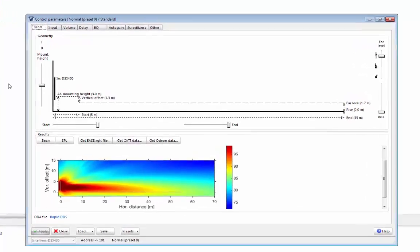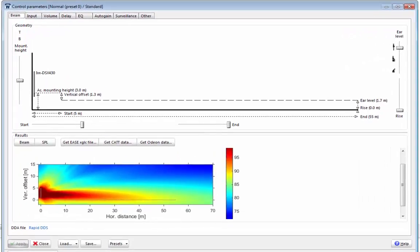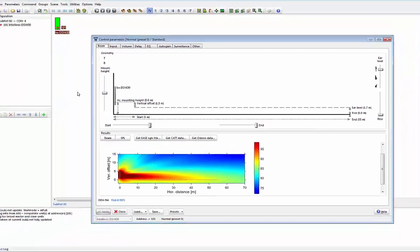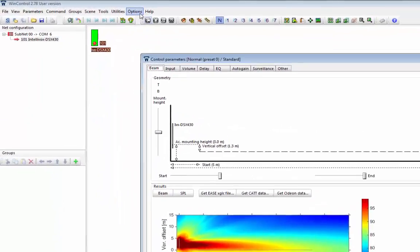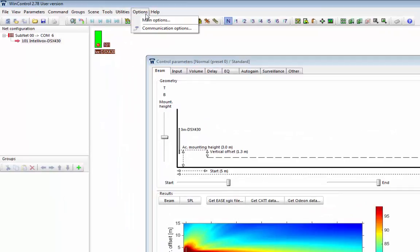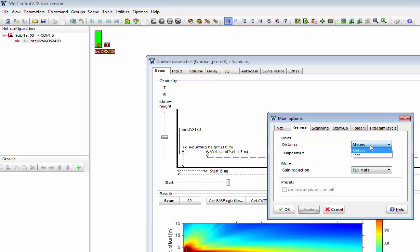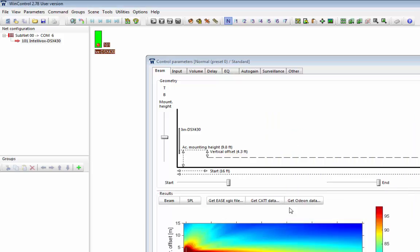The screen you now see is the Rapid DDS interface. As you can see, we're currently working in meters. WinControl does allow you to work in feet or meters, and you can change this under options. So if we go to options, main options, and under the general tab, we can select our units, either meters or feet. So I'll select feet and press okay. We can now see the display has changed and we're displaying the values in feet.